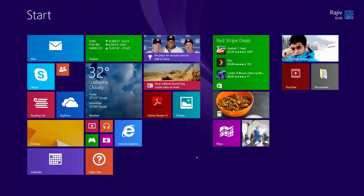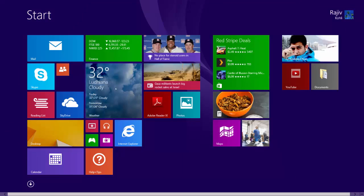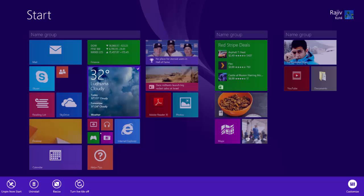You can also resize tiles on your start screen. Right click on an item, click resize, and choose the size of the app.